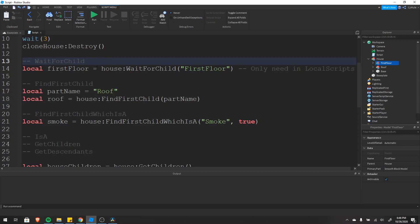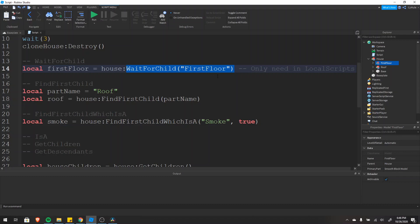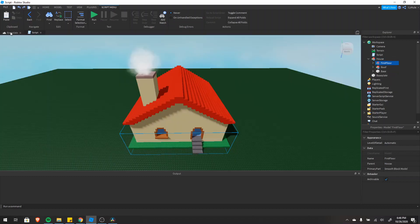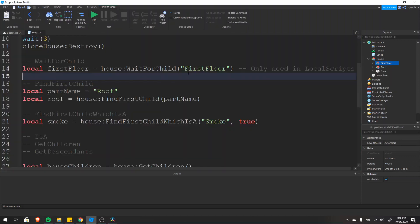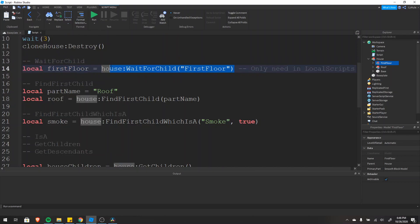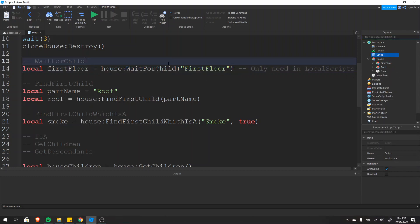The next function we'll cover is wait for child. Wait for child waits for something to exist. In this case we're waiting for the first floor of the house to exist. You might be thinking — we can see that it already exists, so why do we have to wait? On the server you don't. I have a normal script here so I don't need to use it, but for a local script that's when you'd have to use it. Wait for child is commonly used even when you don't strictly need to — this is just an example.